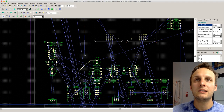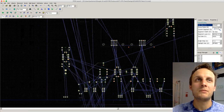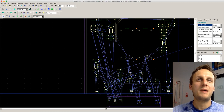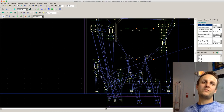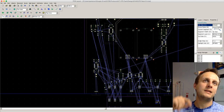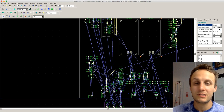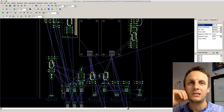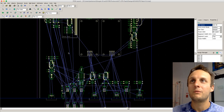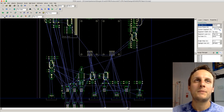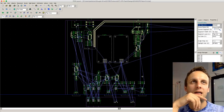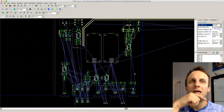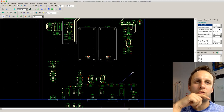My basic layout strategy is to try to connect as much as I can on one layer, then see how much I need to route on the other layer. I'm going to go through and start routing some stuff that looks like kind of low hanging fruit, and do it slowly so you can follow along. But then you'll see we're going to run into some problems real quick.